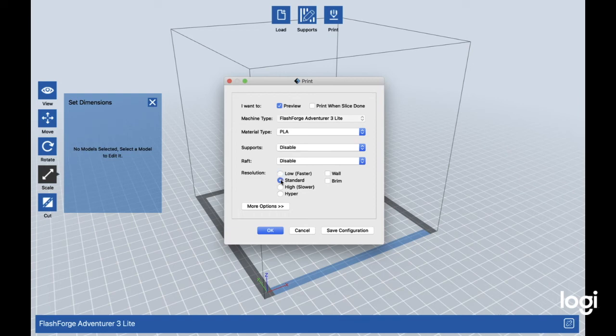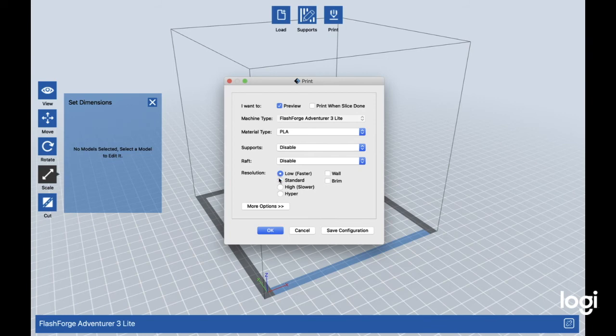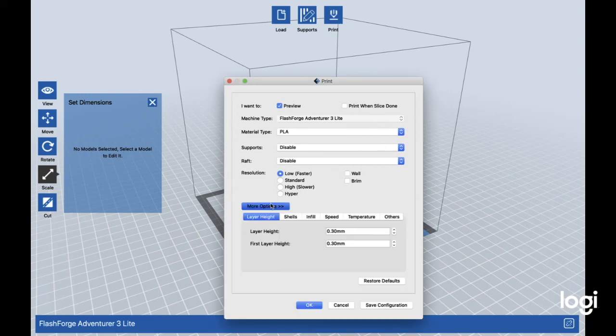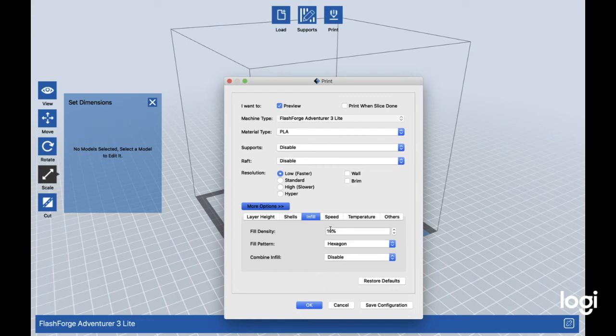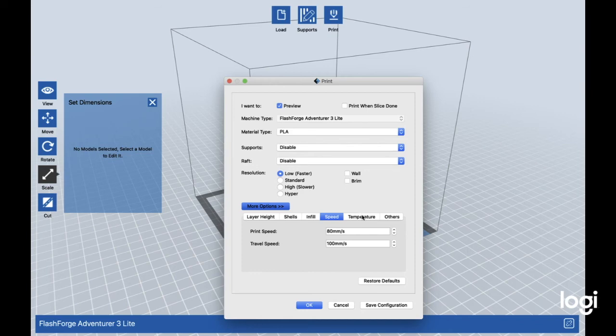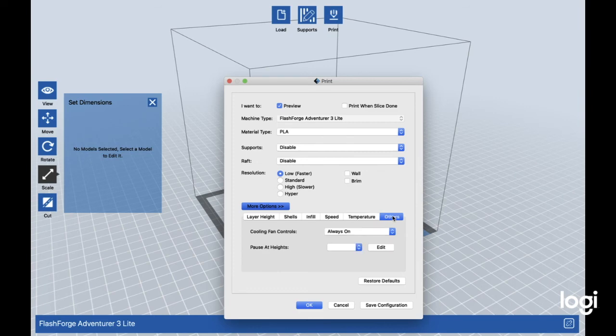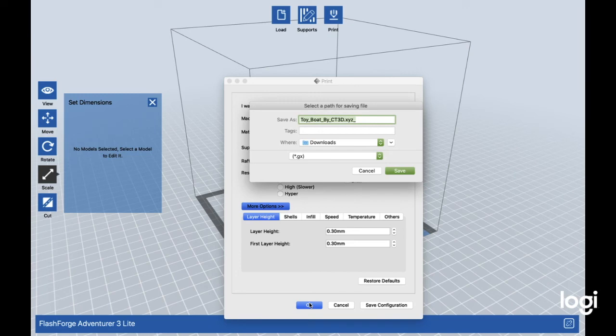You can choose the resolution, which basically determines the quality. We don't need a wall or brim, but that's up to you. Low is what we're going to use right now, but as you go higher the quality gets better but it will take longer to print. More options gives you the layer height, shells, infill—you can change the percentage—the speed. 88 millimeters a second is pretty good for PLA. Temperature 210 is what I recommend for the platform also. Once we're good with those, press OK and then save.